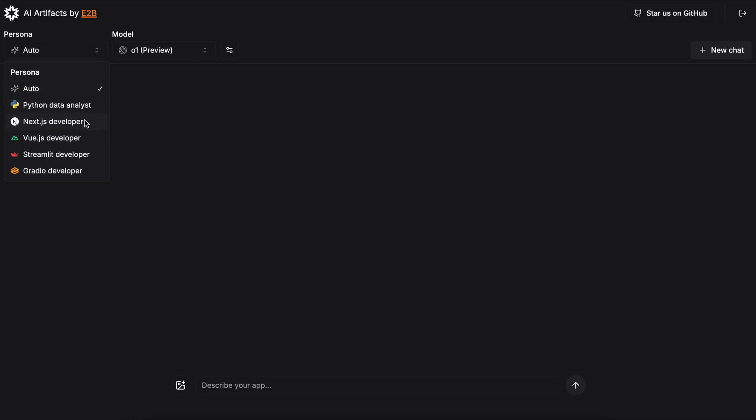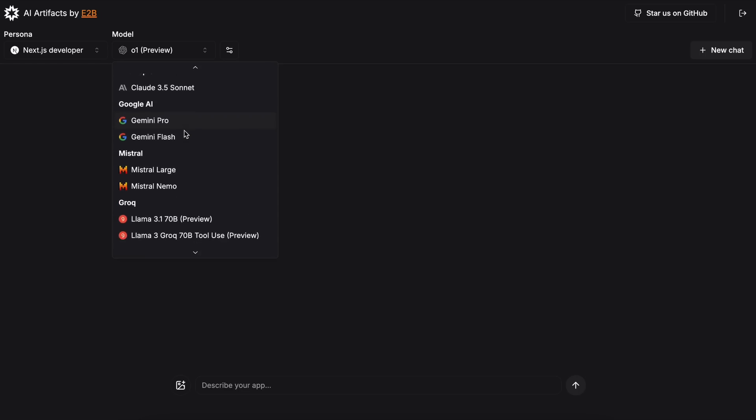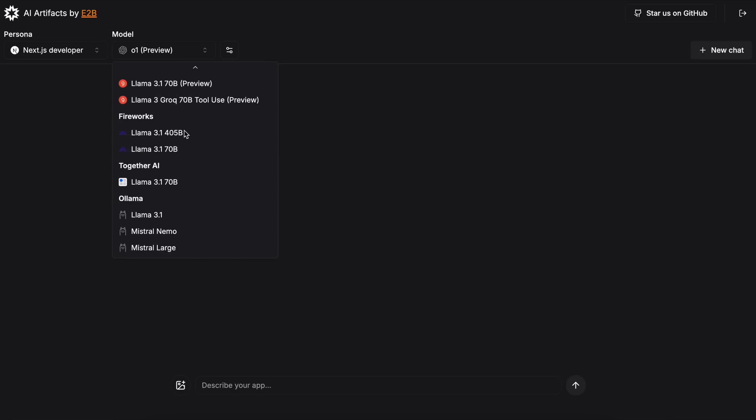Once you've selected that, you'll need to select the model you want to use. The best ones to use are the O1 Preview, O1 Mini, and Claude 3.5 Sonnet, but you can also use any other if you prefer.